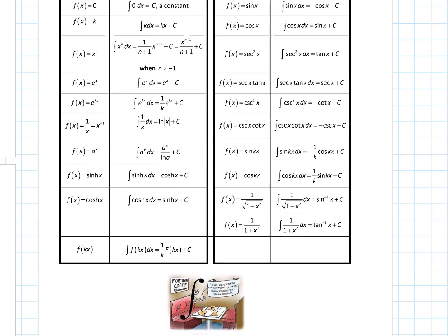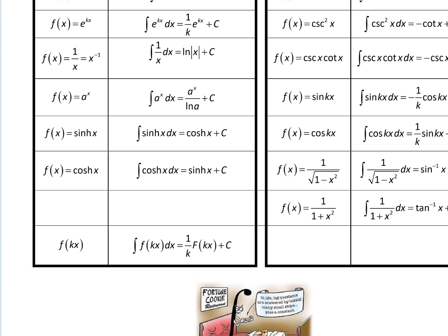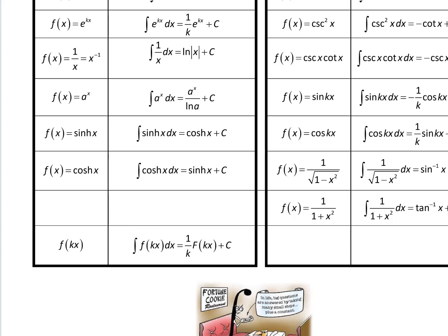One thing to mention: the integral of f of kx dx. When finding the antiderivative of f of a constant k times x, we adjust with 1 over k times the antiderivative capital F of kx. This is really just a simplified backwards chain rule — when we take a derivative and k times x is composed into the function, we multiply by k. Finding an antiderivative, we divide by k. This expands the number of functions we can integrate pretty quickly.